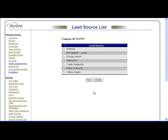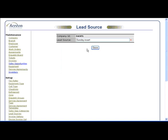To modify a lead source, simply click the button to the left of the lead source you wish to modify, and then click the Modify button. Make any changes you wish, and click the Save button.